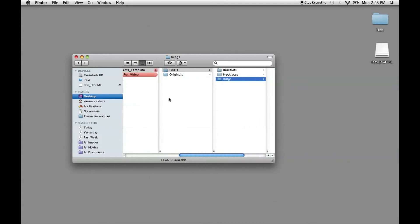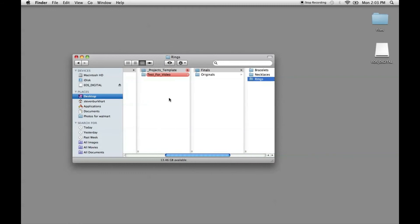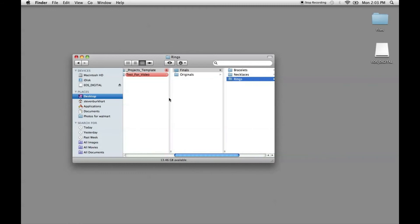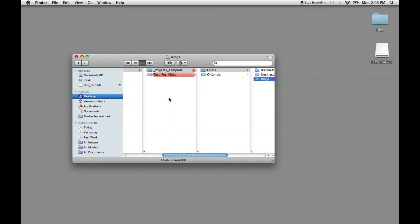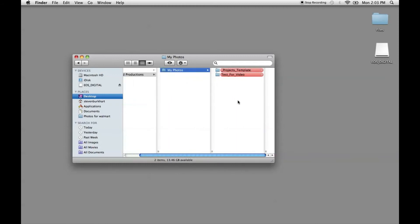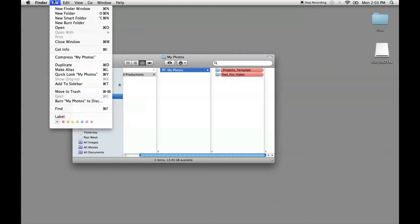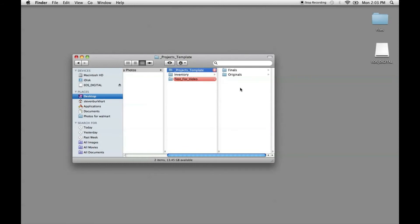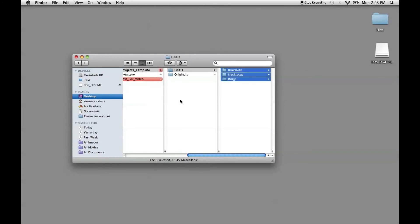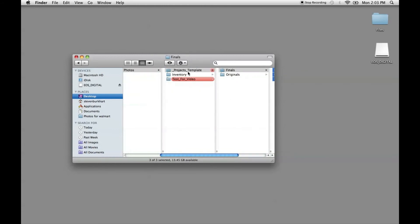Now, one other thing that I think might be good for those of you that may be amassing an inventory. Another thing that might be a great idea is when you go into my photos, let's add another folder. And we can call this inventory. And let's for the sake of time, go in here, copy all this, paste into here.